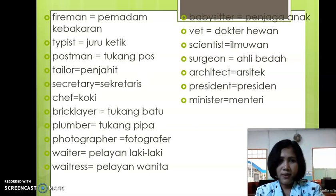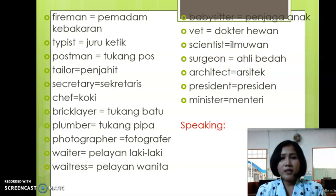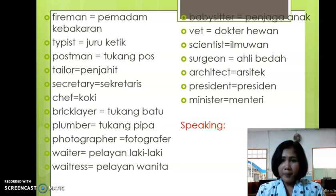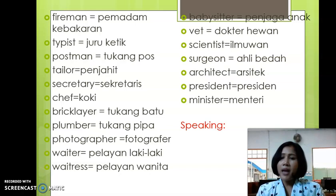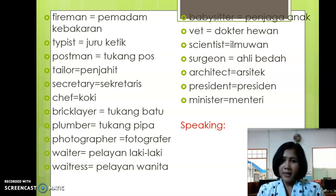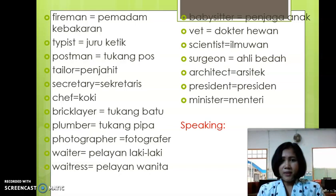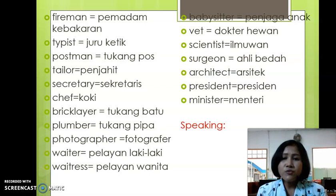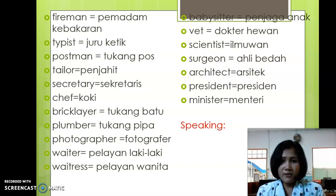And before we start to practice the speaking, let's read again from fireman up to minister. Please follow after me: Fireman. Typewriter. Postman. Tailor. Secretary. Chef. Bricklayer. Plumber. Photographer. Waiter. Waitress. Babysitter. Vet. Scientist. Sergeant. President. Minister. Okay. After you finish watching this video, please repeat by yourself and practice again to read all the vocabulary.